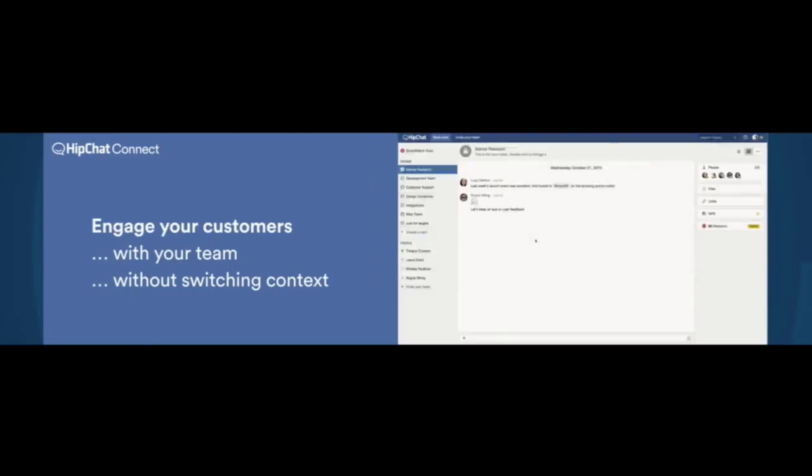And this works far beyond software teams as well. Let's look at engaging customers in a marketing team. Often you want to integrate social media like Twitter into a chat room. It's a very natural thing that people want to do. It's one of our most popular integrations. The problem is tweets can be really noisy. You can end up with a room that's just a wall of tweets going past, and that's not actually very useful.